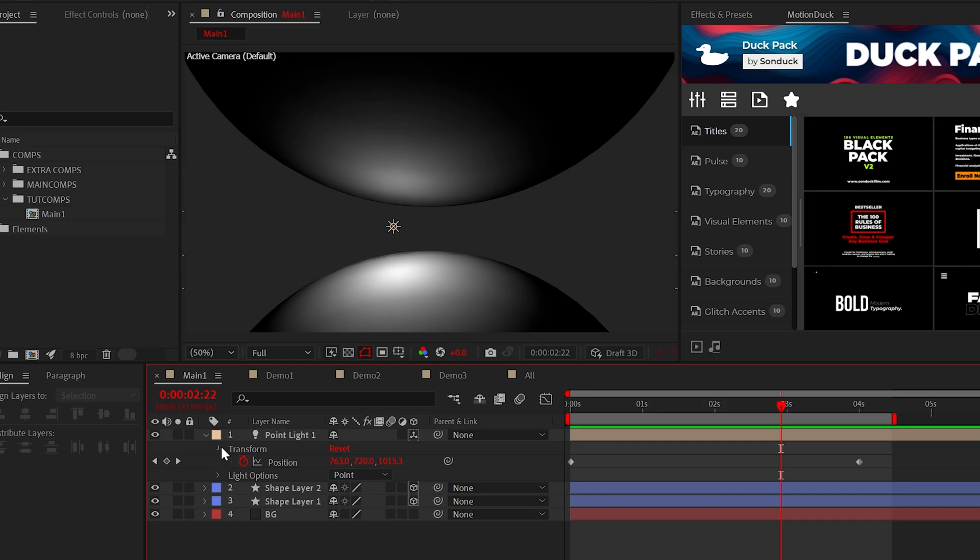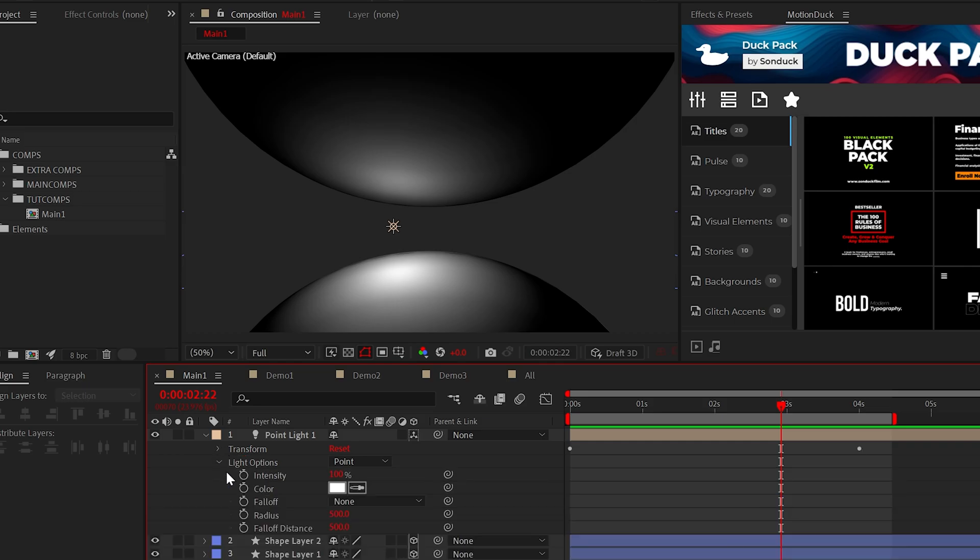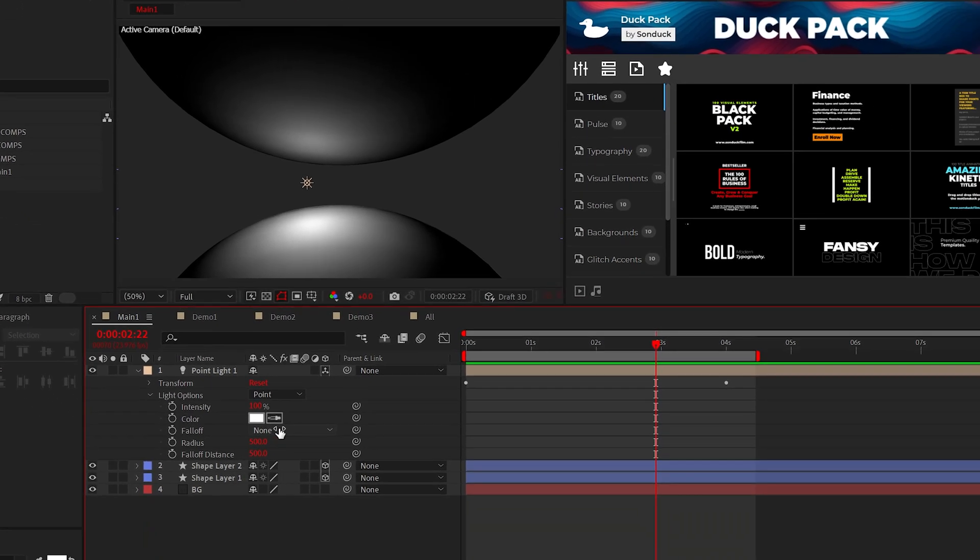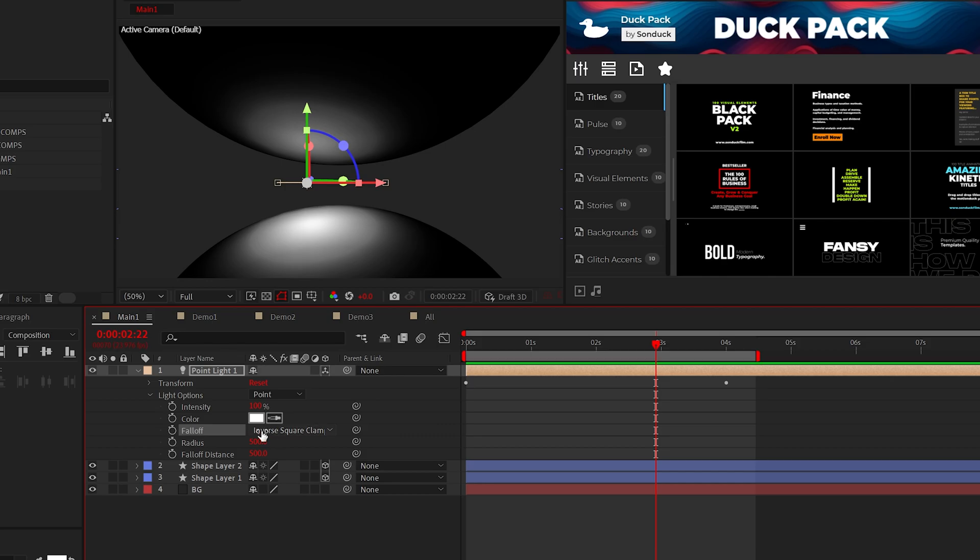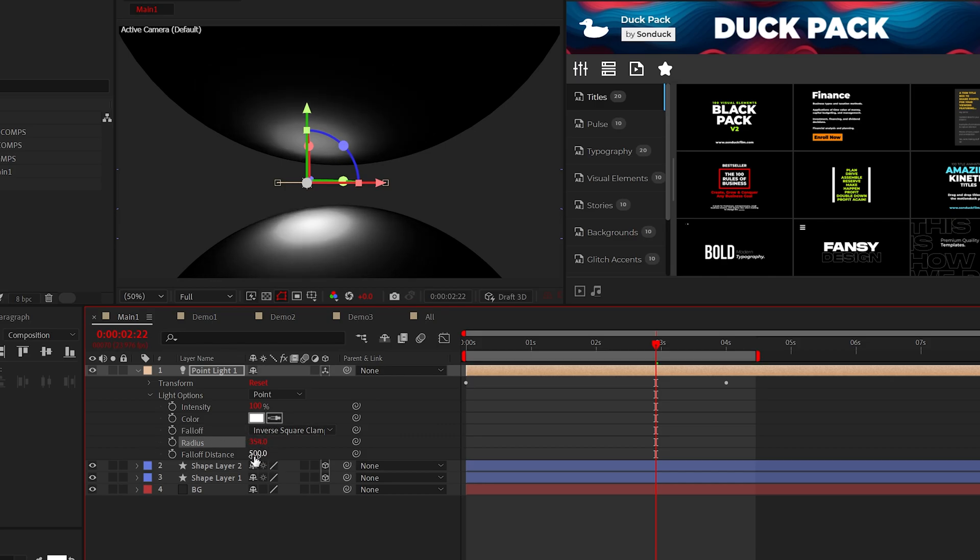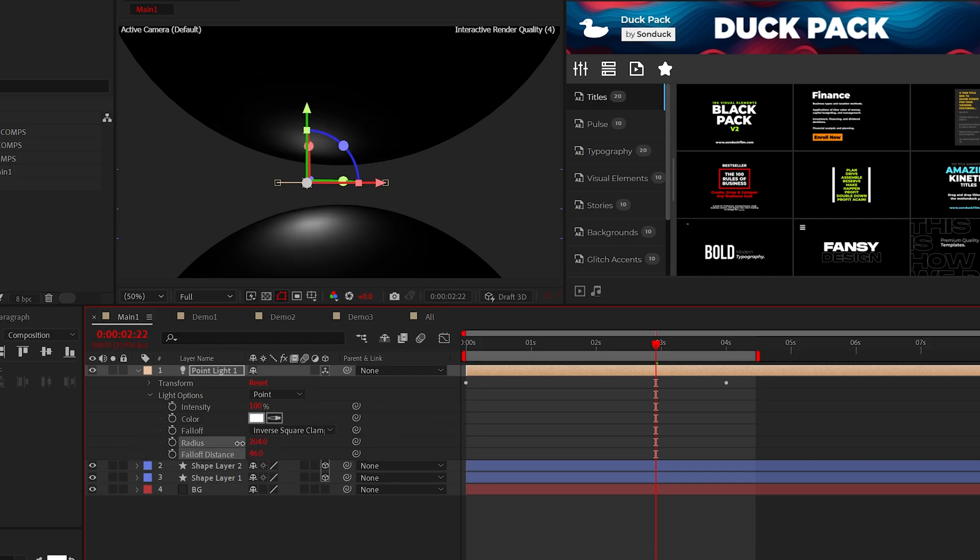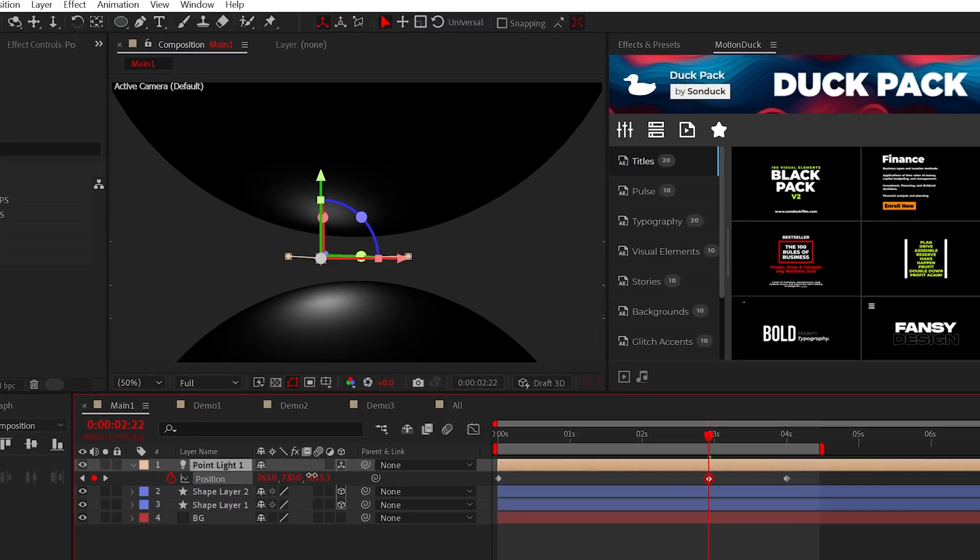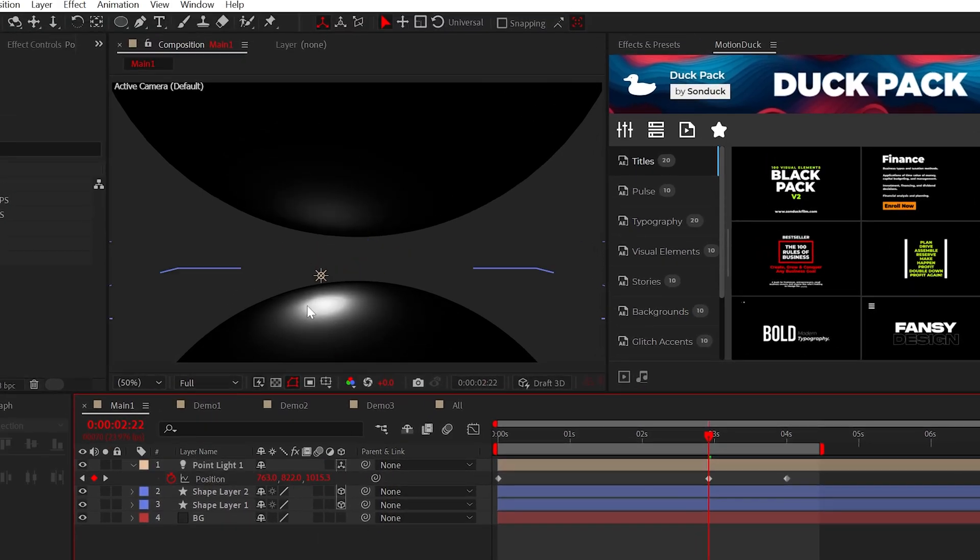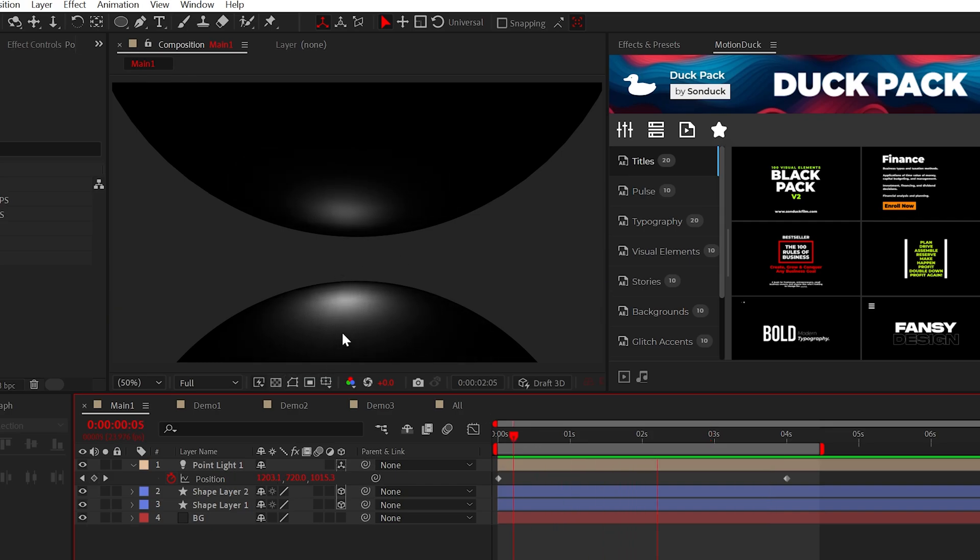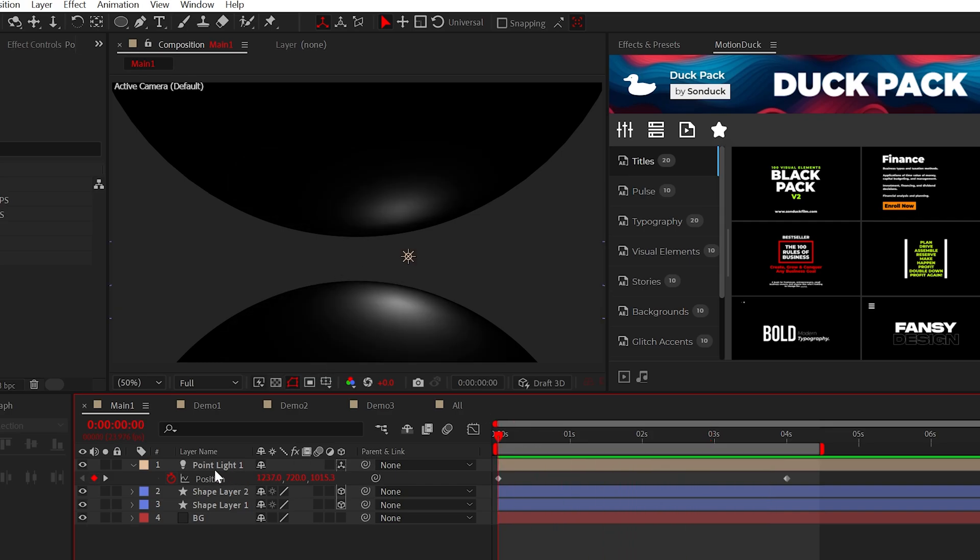One option we need to utilize is fall off. By changing the setting to smooth or inverse, we can adjust the radius and the fall off distance to control the light spill. This way, when my light is closer to the bottom sphere, the light is not reaching the top sphere as much, giving us the ability to control light and shadow.